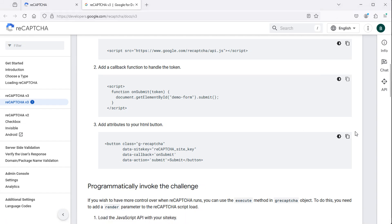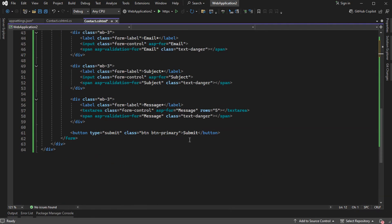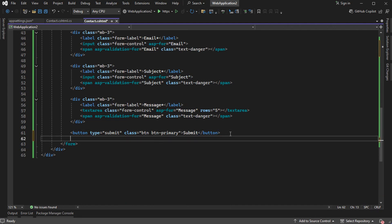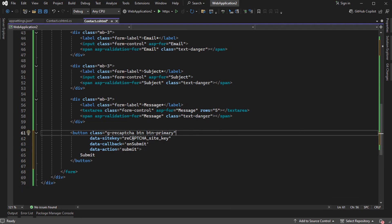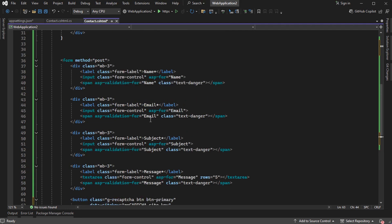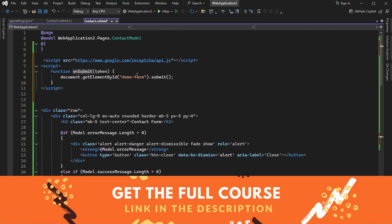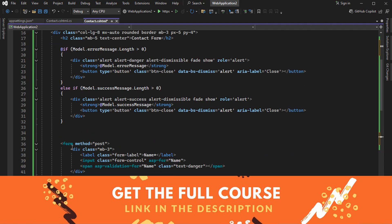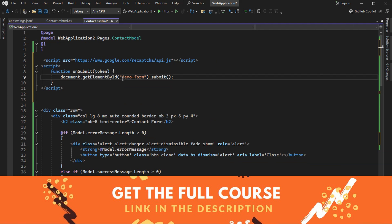Then let's copy the source code of this button and use it instead of our submit button. Let's copy the Bootstrap classes, add them here, and delete the old button. When we click this button, we execute this method which submits the form with a specific ID. For the moment our form does not have any ID, so let's provide the form with an ID — we can call it contactFormId — and then use that ID in the button.